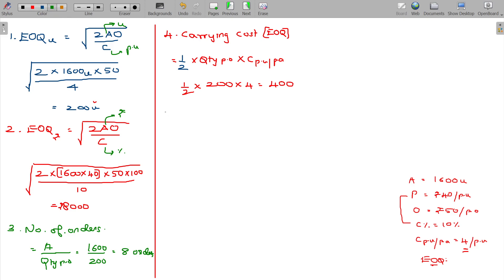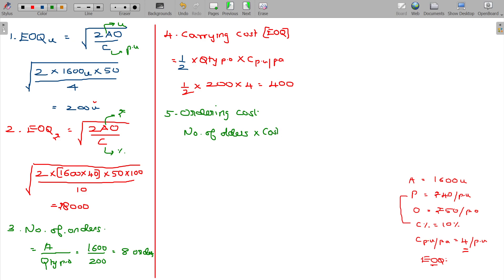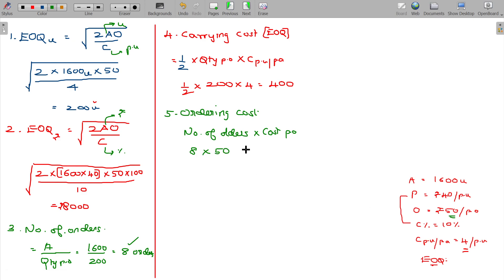You can also calculate ordering cost as number of orders multiplied by cost per order. In this illustration, the number of orders at EOQ level is 8, and each order costs 50 rupees, so the ordering cost is 400 rupees.